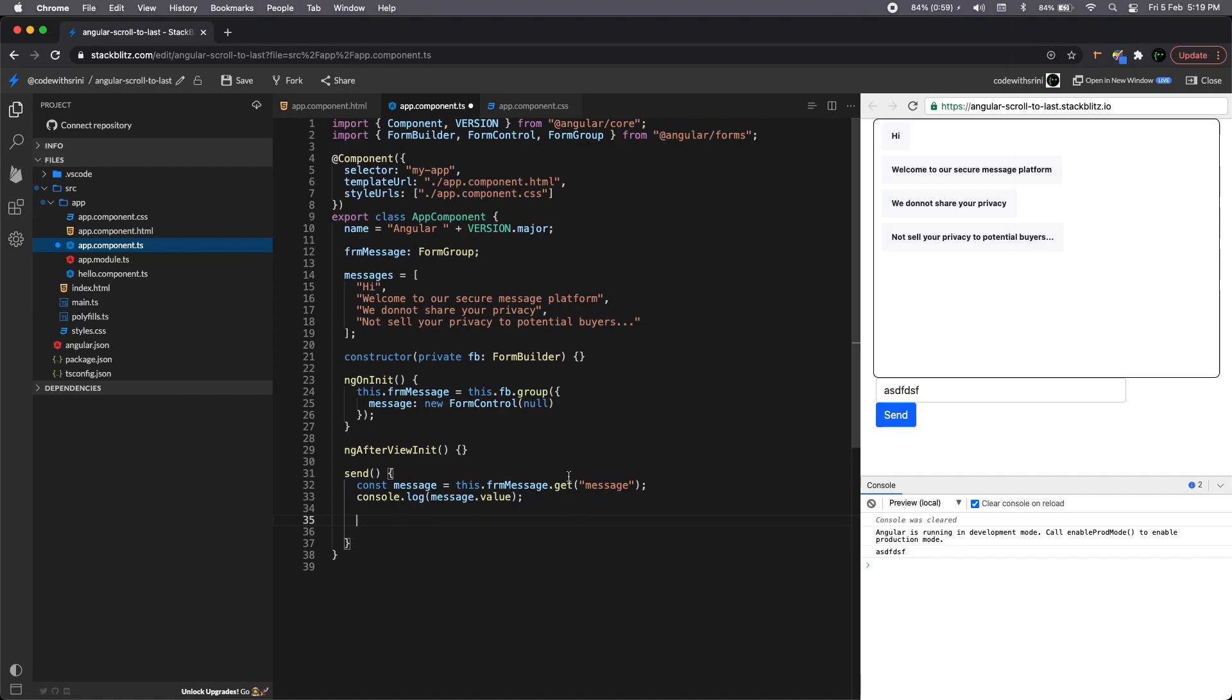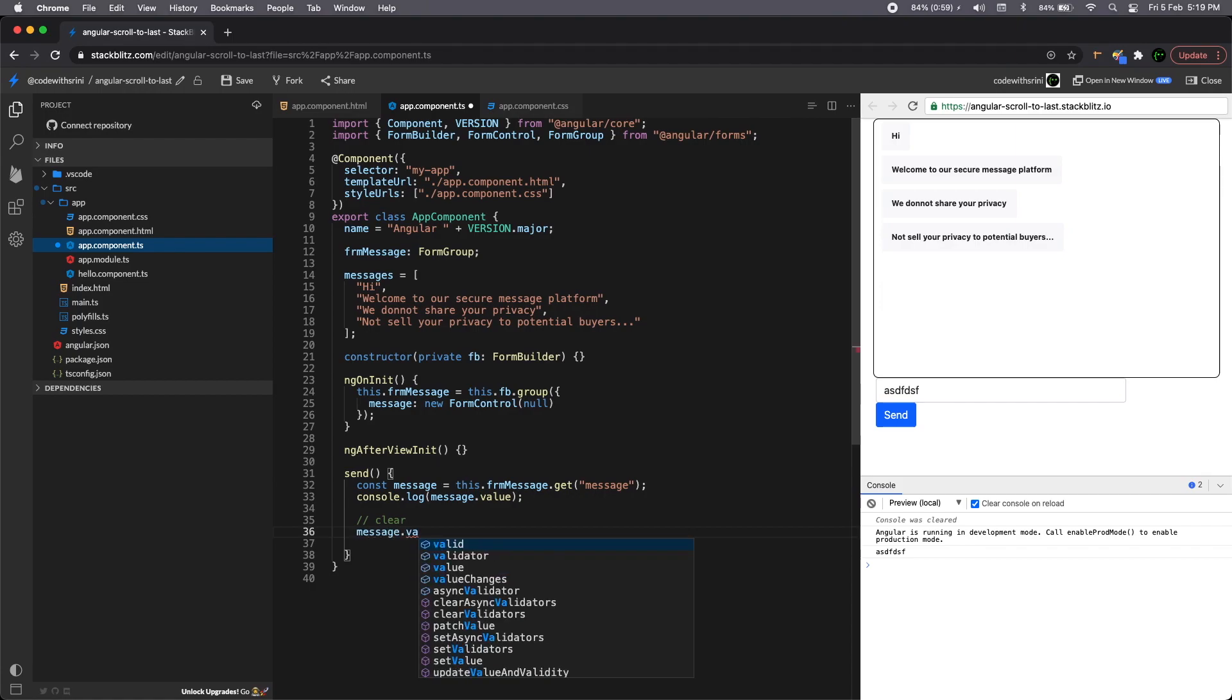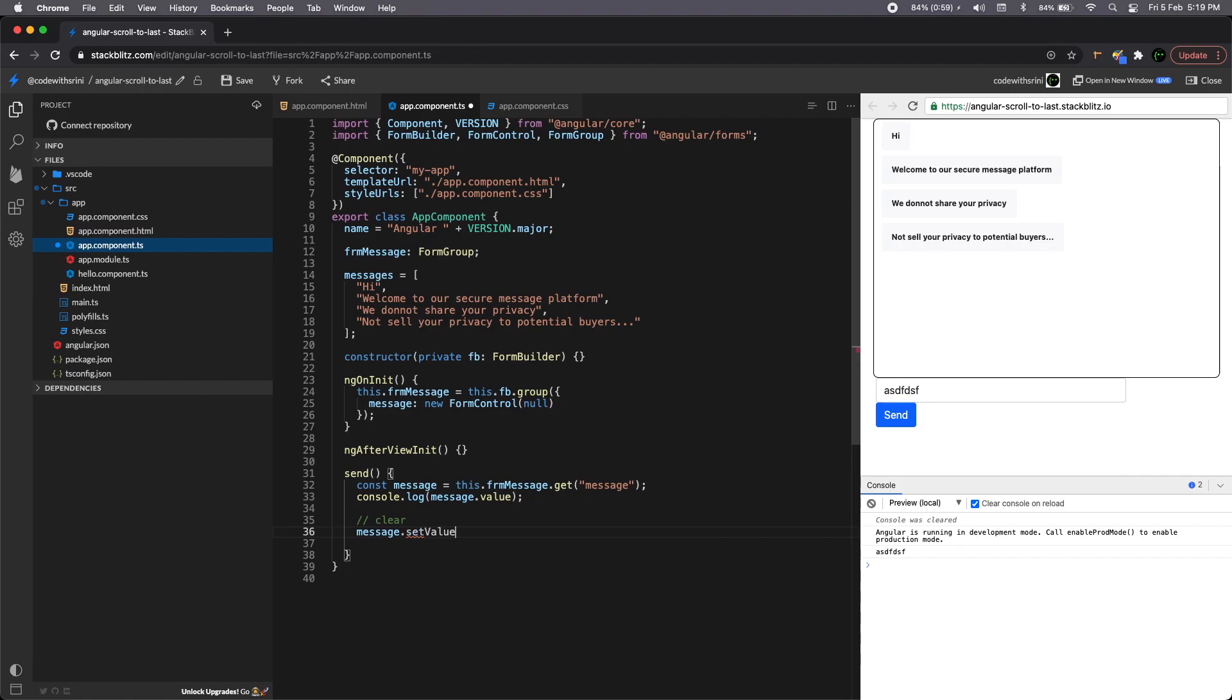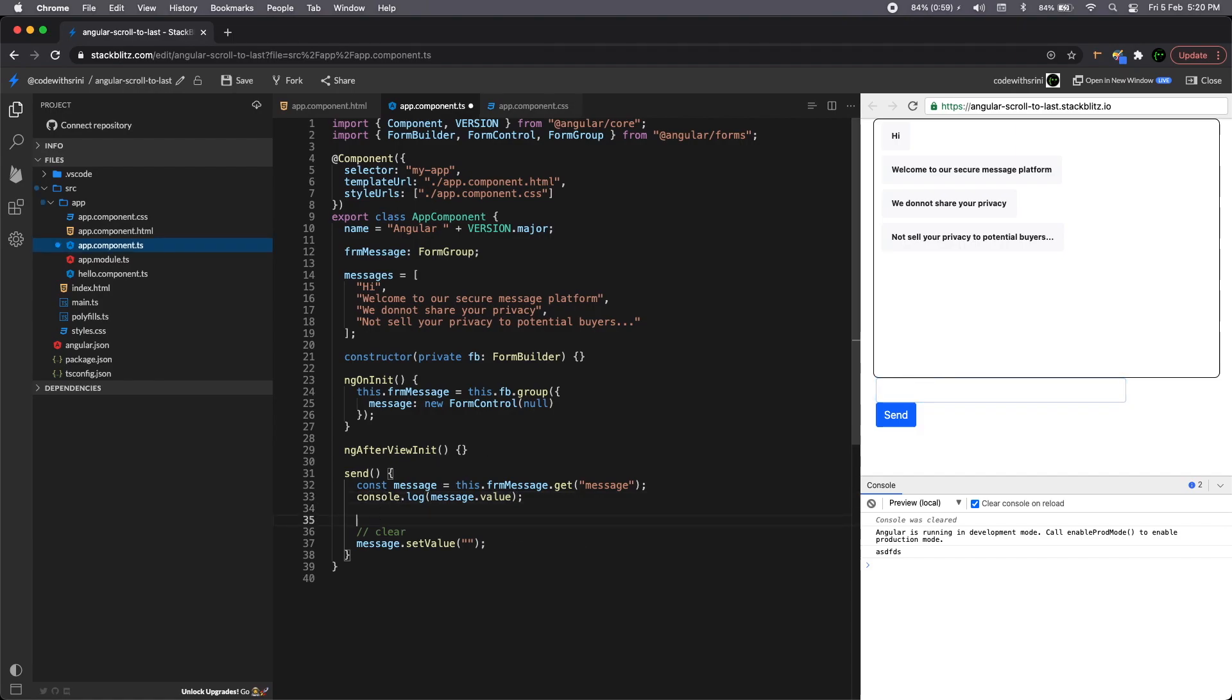And next we need to clear once the user enters a message, we send the message. So clear message dot value, no, no, no message dot set value should be empty. Okay. So once you type something and then enters, I mean, you send it will clear, but before that we need to send the message. Now we're not going to talk about that. It will be primarily that you'll be adding your message to this array. So simple as that, it'll be this dot messages, right?